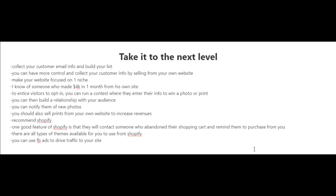you could also collect emails from people who just visit your website. To entice them to opt-in, you can run a contest where they enter their information such as their email and their name, and they'll be entered to win a photo or a print. Another great thing about building a list of subscribers is that you can build a